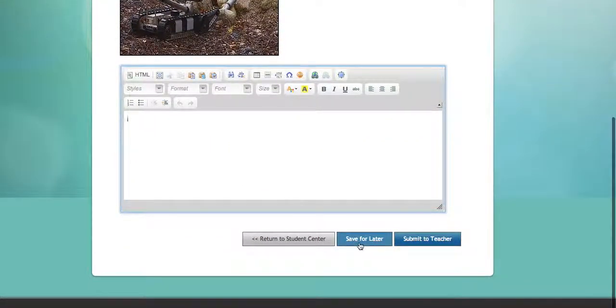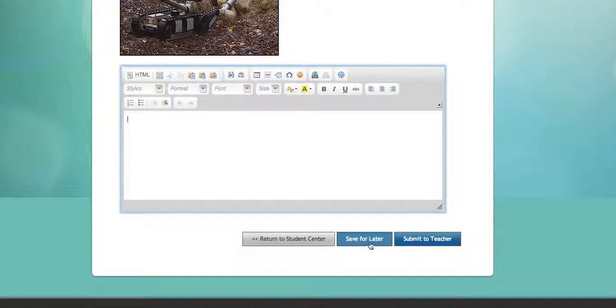Students can save this for later if they're not completed with the assignment, or they can submit it to the teacher. When they submit it, you'll get an email telling you it's submitted and you can view their work.